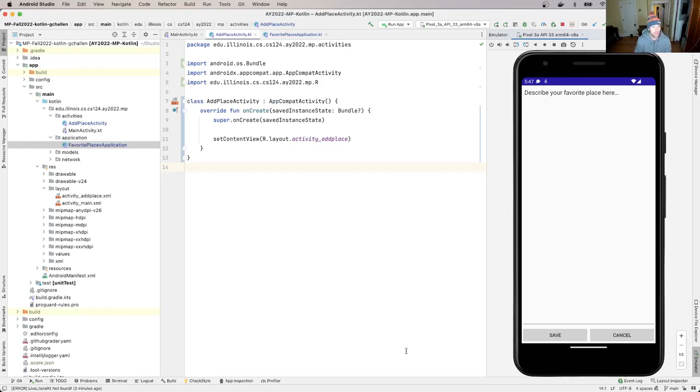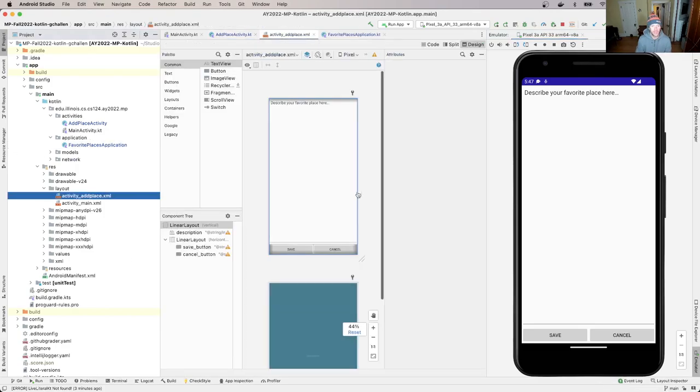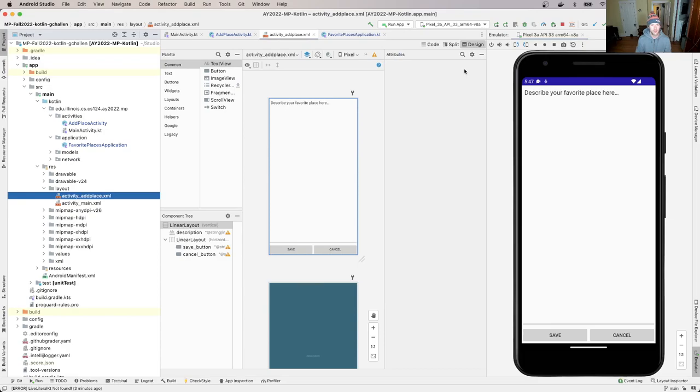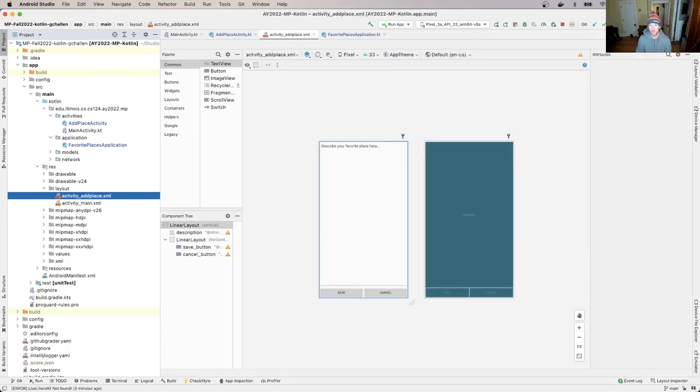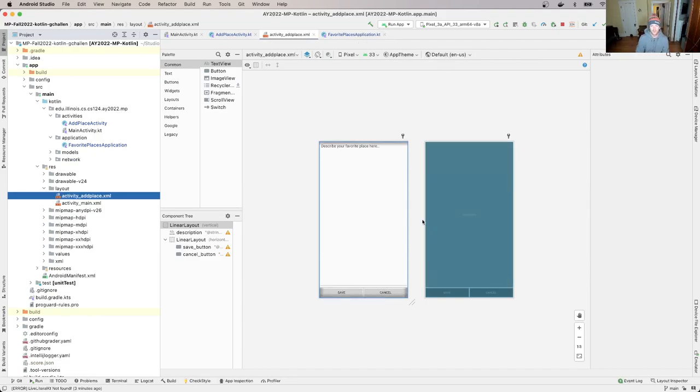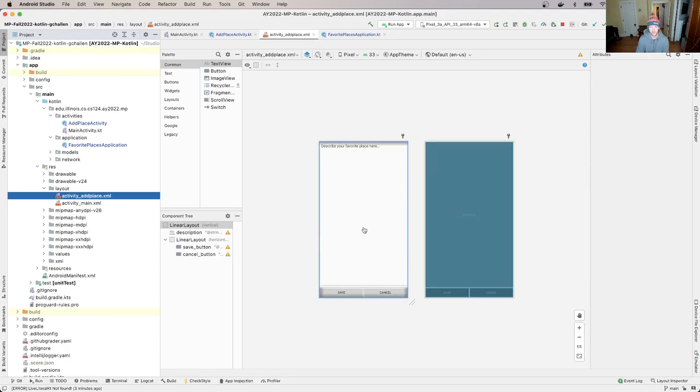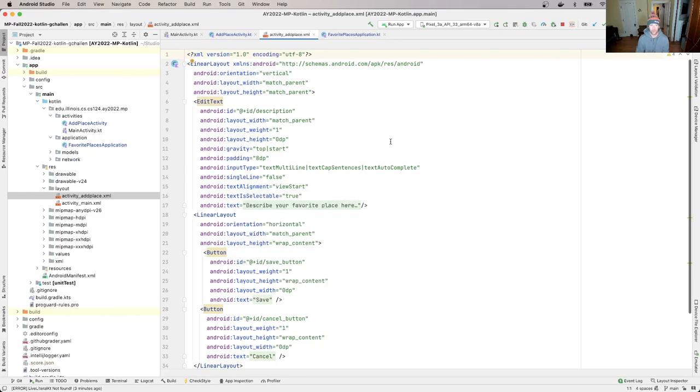And so to do that, I'm going to show you how that's done. I'm going to go over here and I'm going to open up the add place layout file, essentially. And I'll make the emulator smaller so we can see it a little bit better. So this is the design view, right? So this gives you a sense of what this is going to look like on the screen. But I'm going to go ahead and open up the code view.